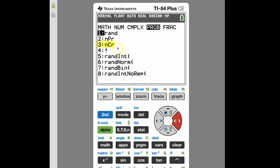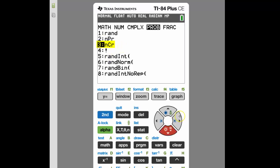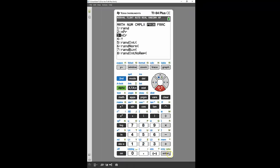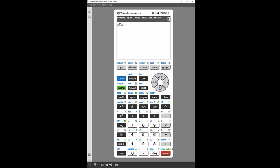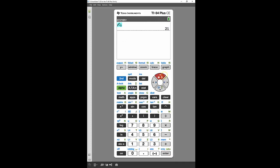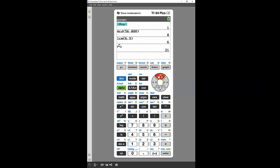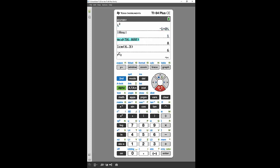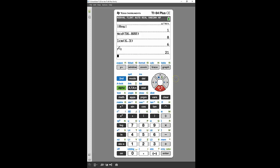I'll pick the nCr button, which is number three, then click enter to paste that command into the main screen. From there I can type in numbers for my combination — I'll use 7 choosing 2 — and I can use the navigation keys to move through and highlight the different parts where I need to enter numbers. Pressing enter solves it. The navigation keys can also be used to scroll through past calculations on screen using the up and down keys.